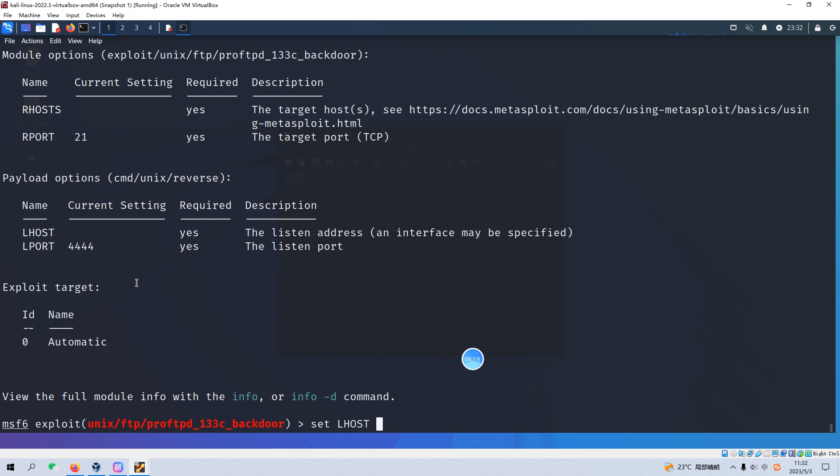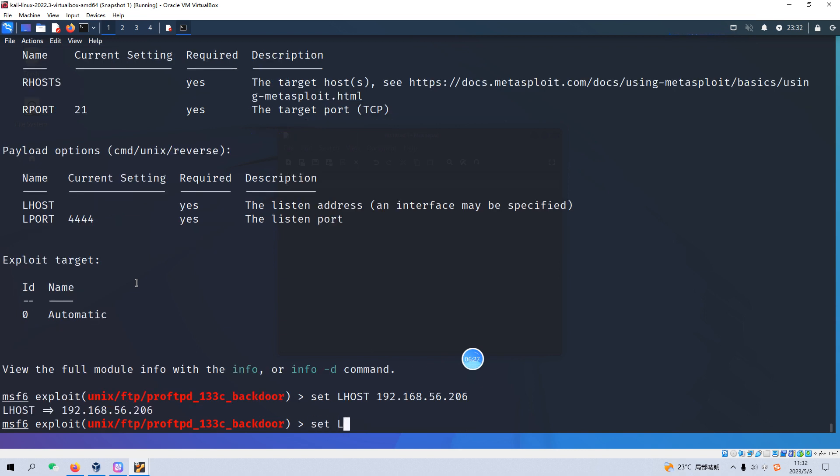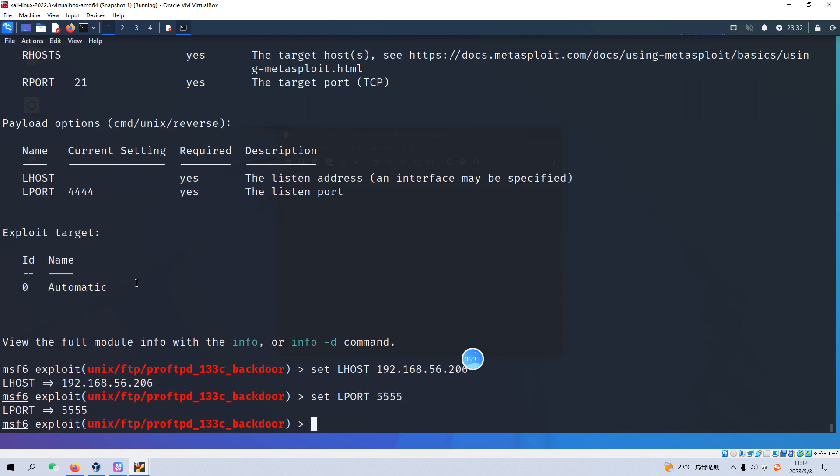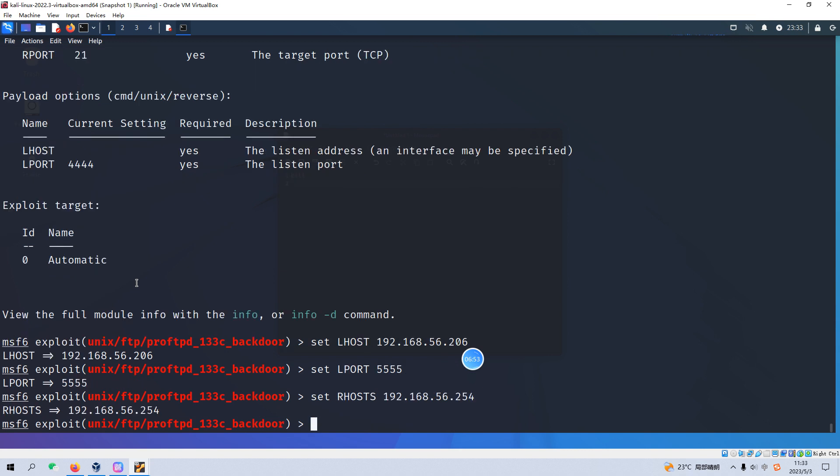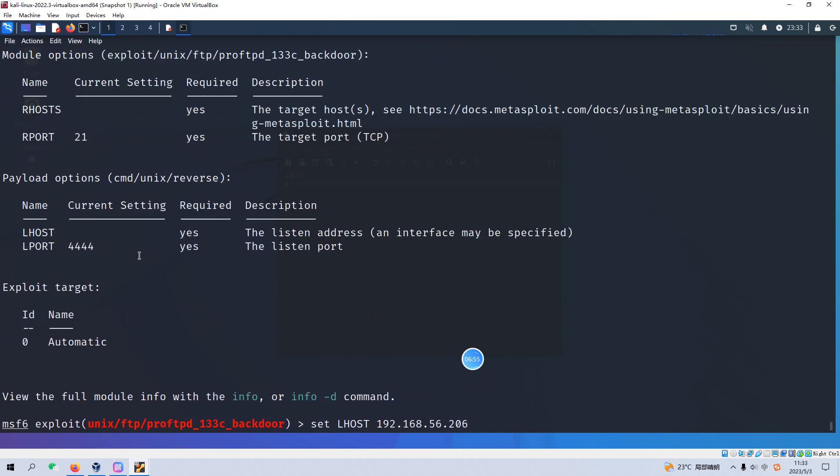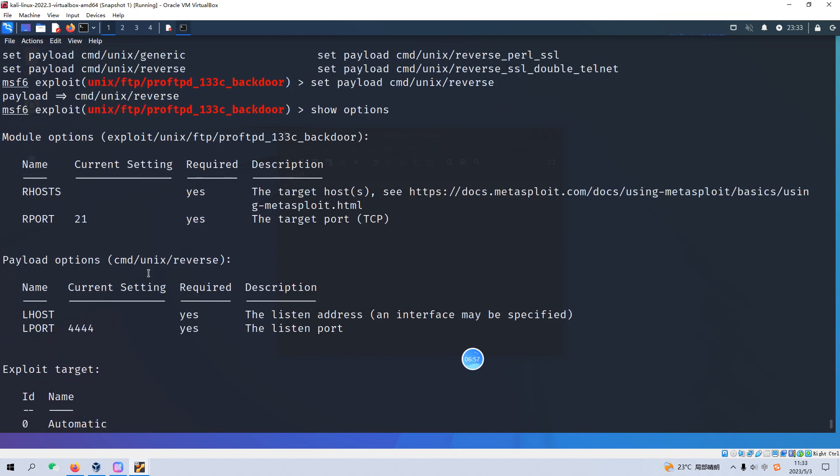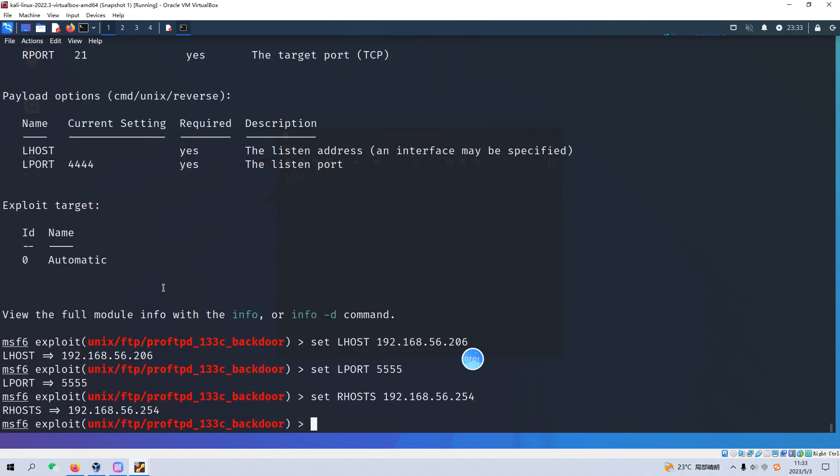Okay, and we can show options to see which fields we need to configure. Of course, the first one is LHOST. We can configure our Kali Linux into this field. And also I'd like to change the LPORT to another port number which is 5555. Of course, you can configure whatever you wish or whenever you are comfortable, it doesn't matter at all. And we also need to set our RHOST. And RHOST is the target IP.